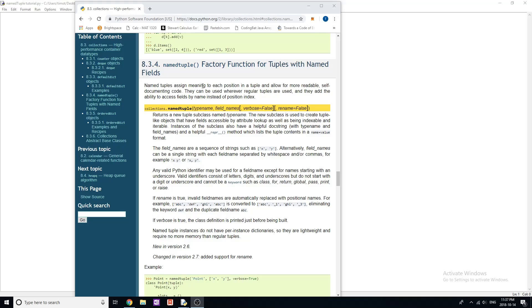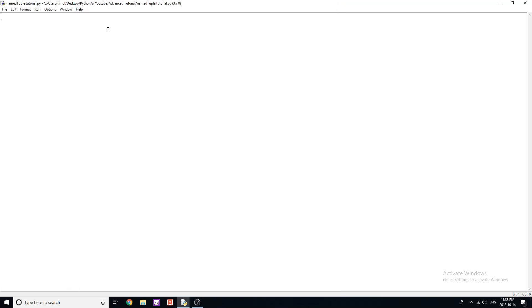Named tuples assign meaning to each position in a tuple and allow for more readable self-documenting code. They can be used wherever regular tuples are used, and they add the ability to access fields by names instead of position index. So you should understand a bit of that, but if you don't, obviously I'm going to go through exactly how this works and how we can use it.